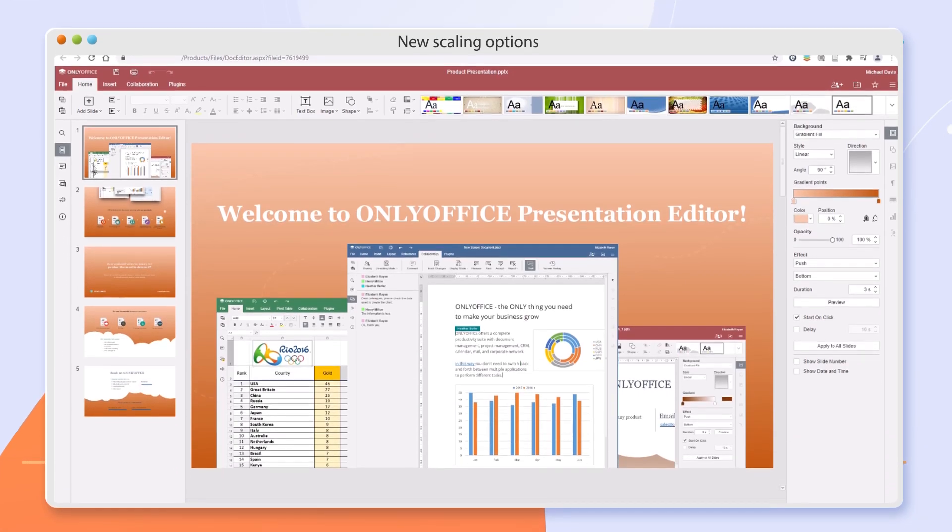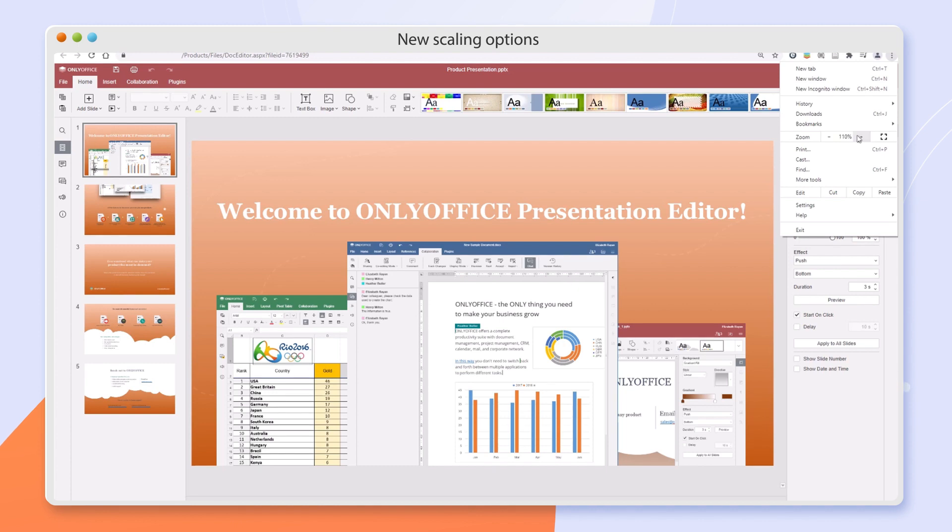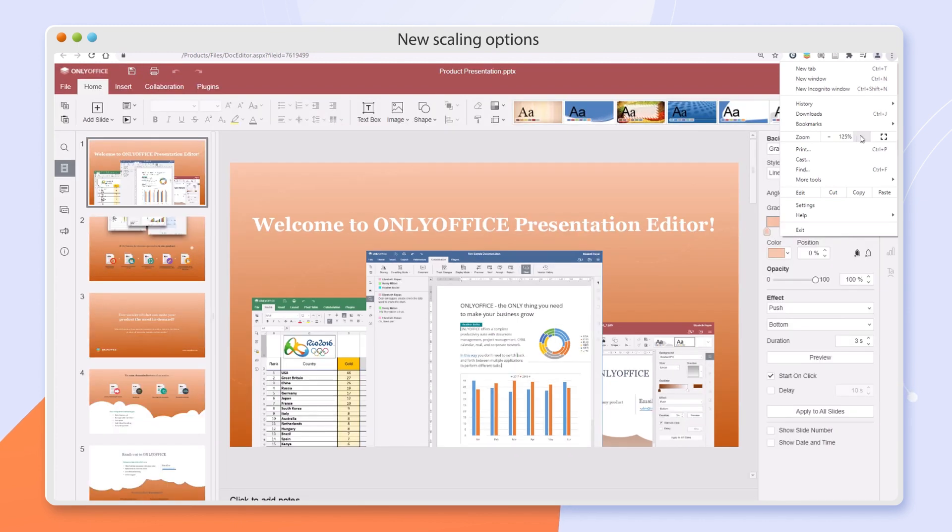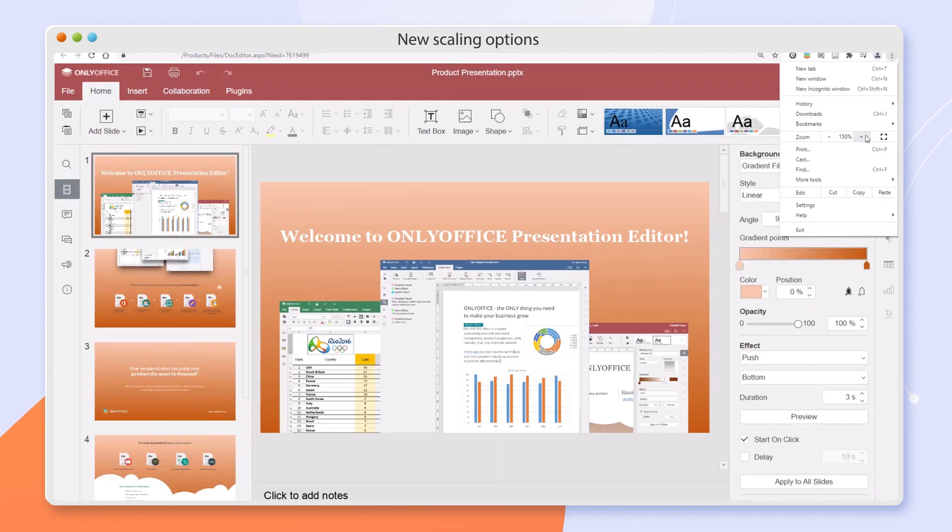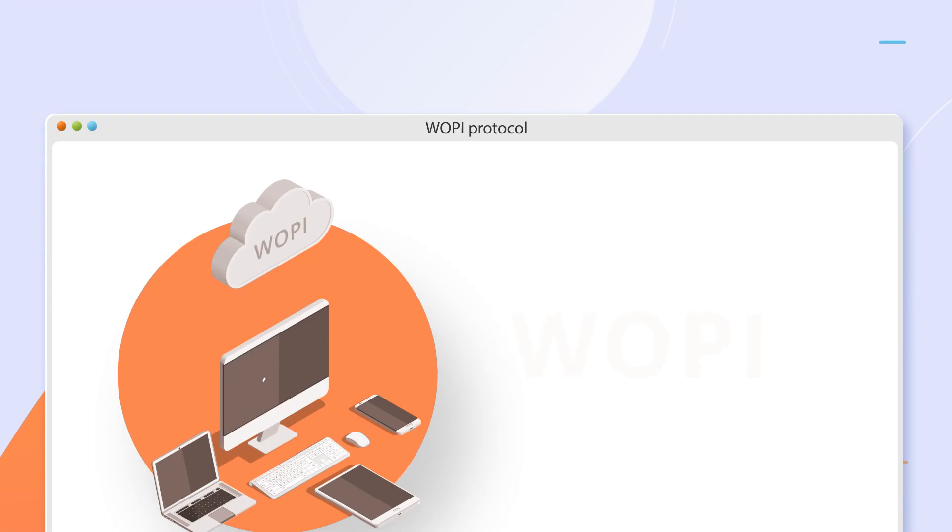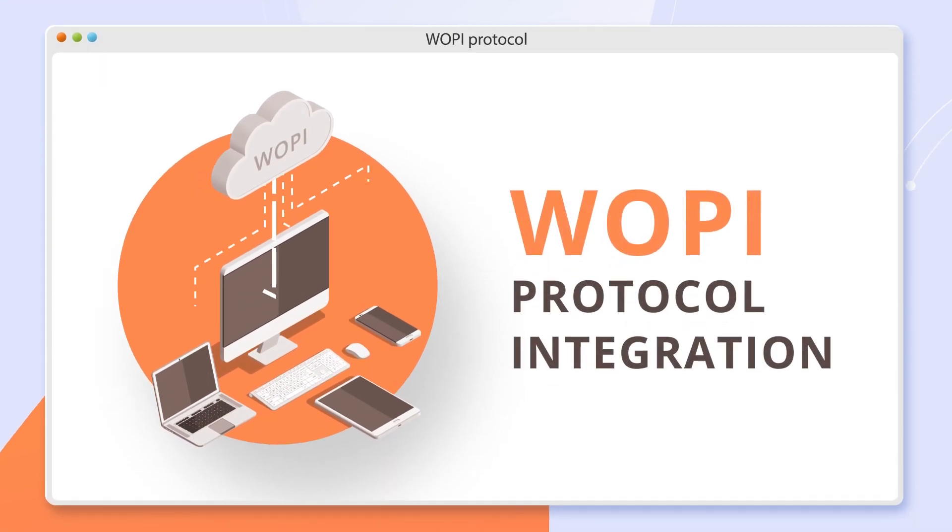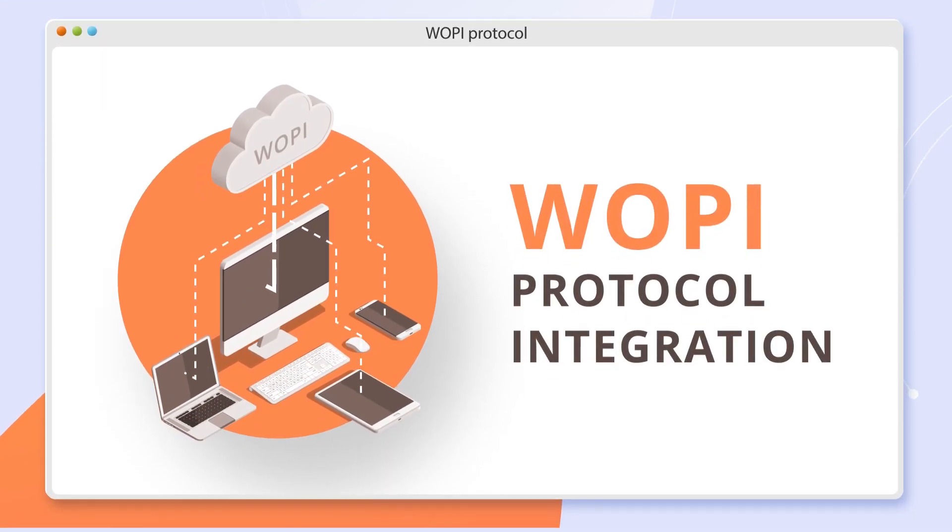All editors support scaling to 125 and 175%. WOPI protocol lets developers integrate OnlyOffice docs easier.